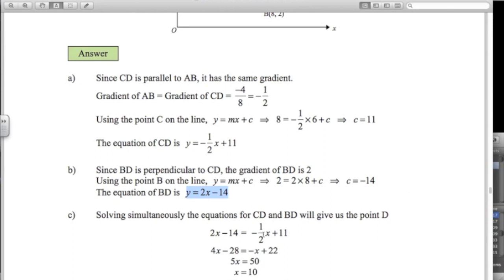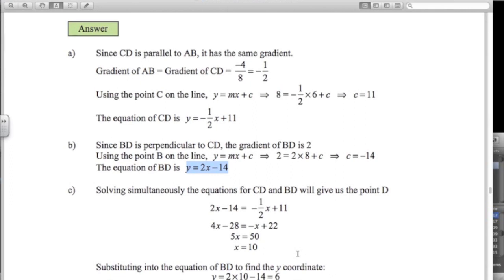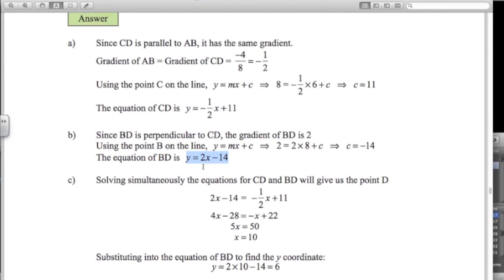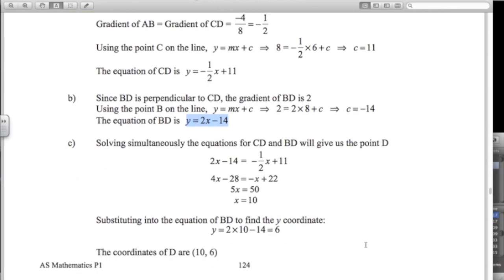Now we solve those simultaneously: 2x minus 14 equals negative a half x plus 11. Multiply everything by 2, add x to both sides, add 28 to both sides — gives x equals 10. For the y coordinate, using the equation for BD: 2 times 10 minus 14 equals 6. So the coordinates of D are 10, 6.